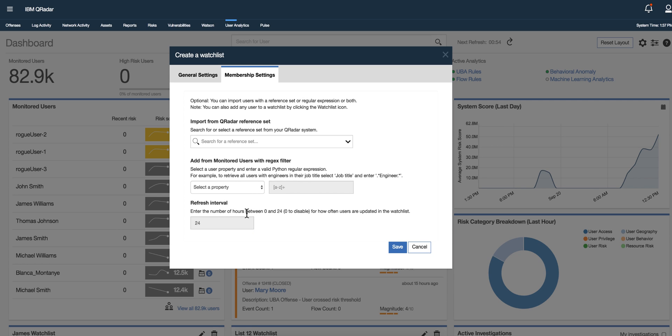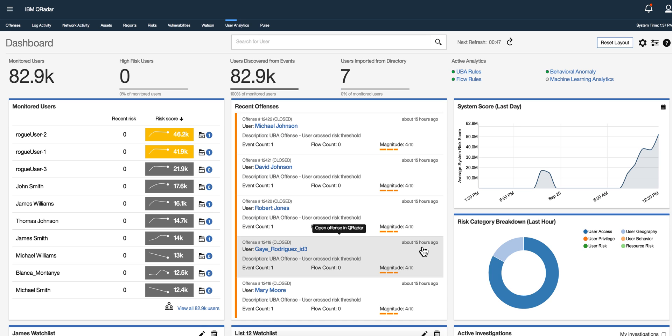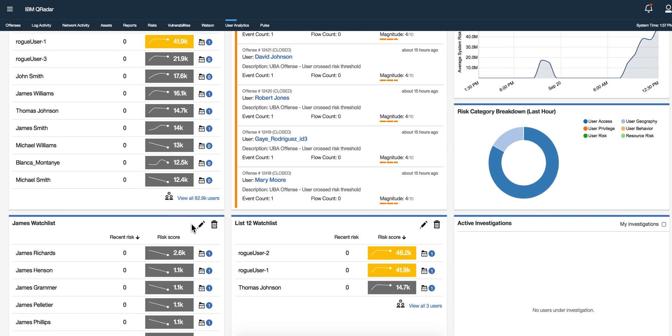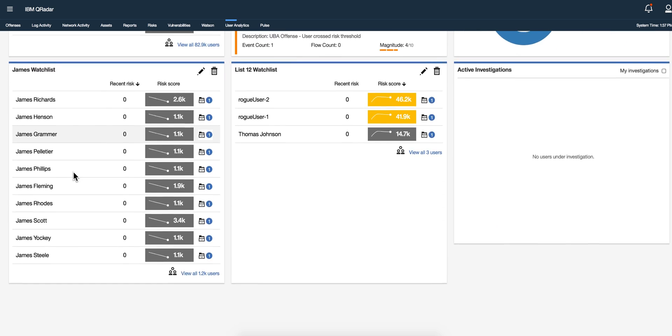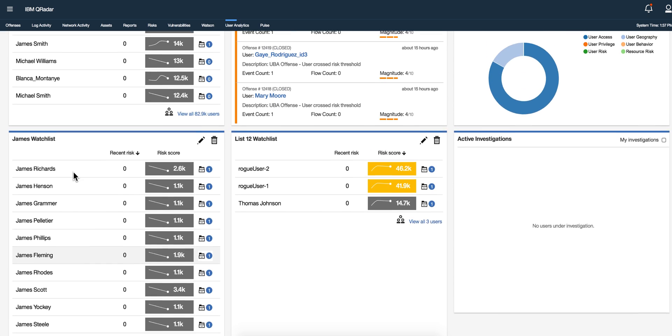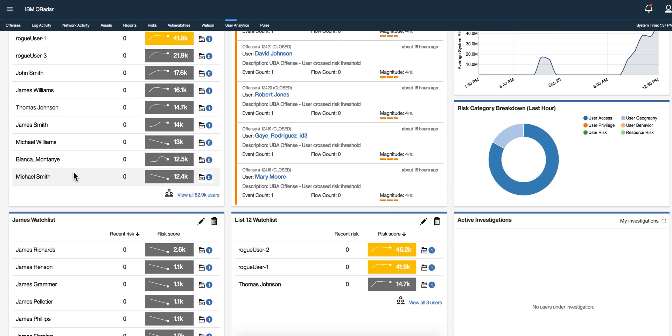And in the last field you specify how often do you want this regex evaluated or the reference set re-imported. And if you put zero then it's meant to be something that you do once and you do manually. So you can add those like that and I have a watch list of all the james, so you're pushing the regular expression just james and it gave me all the james that I have in here.